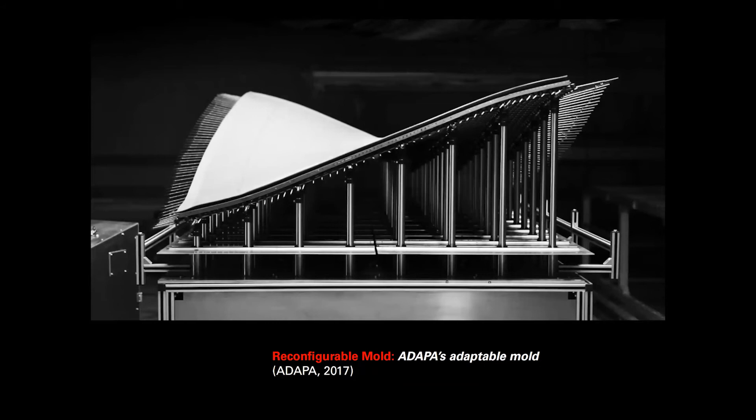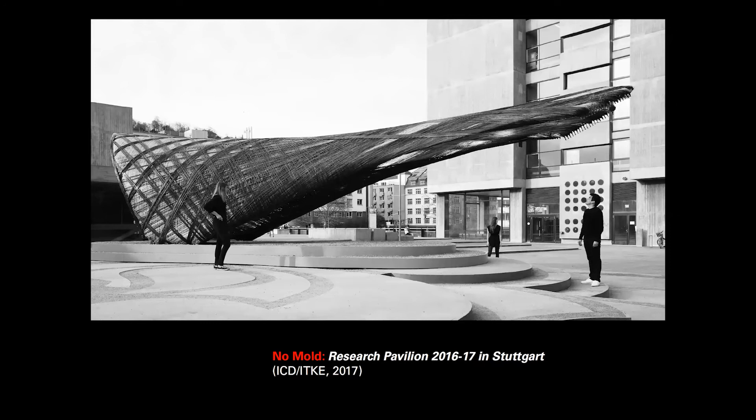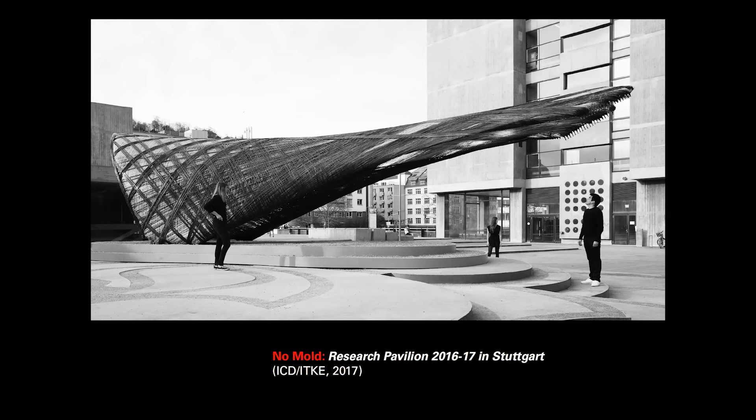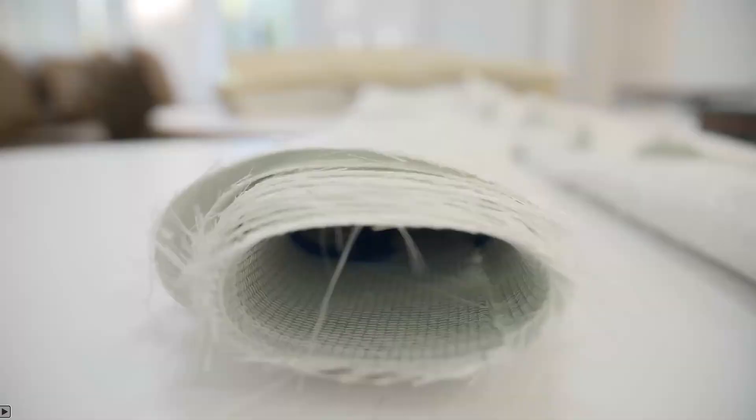Then there are reconfigurable molds that allow for numerous variations possible with one machine. And this is an adaptable mold. And this is the kind of technology that's used a lot in the aircraft and automotive industry. However, it's a very expensive machine. It's not a machine that is accessible to everyone. And then we have the trajectory of no molds. And this is an example of research done at Stuttgart. And here they're using robotic arms and drones to weave carbon fiber and fiberglass together to create a beautiful structure like this. And I think this is a future. However, I think this is a high-tech future. And I wonder if there are also low-tech futures out there.